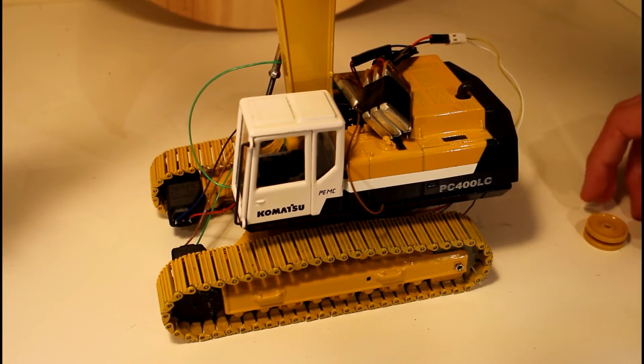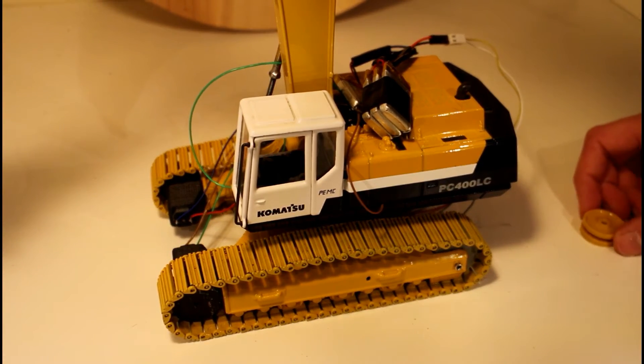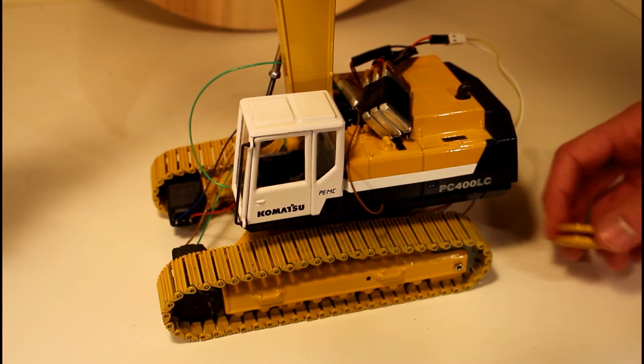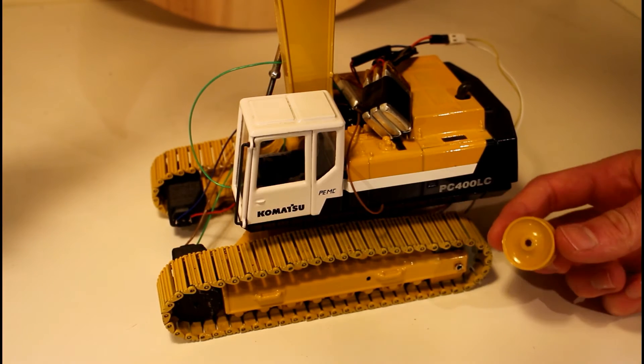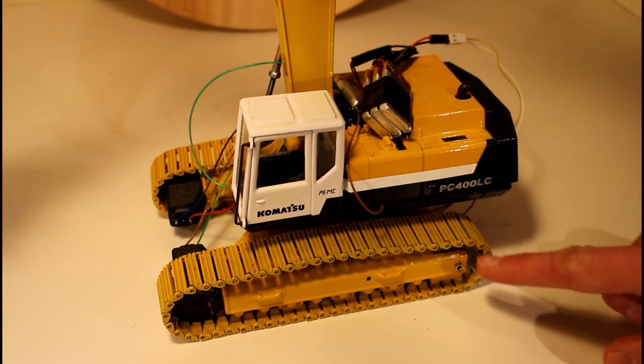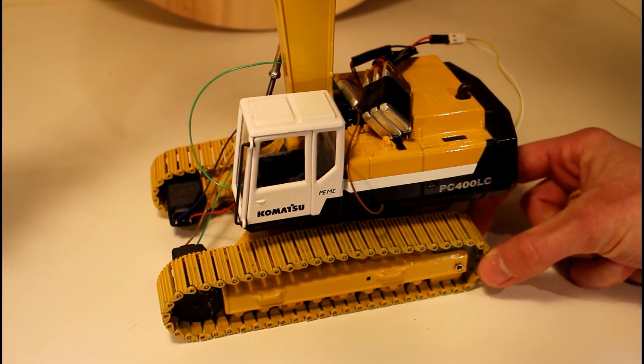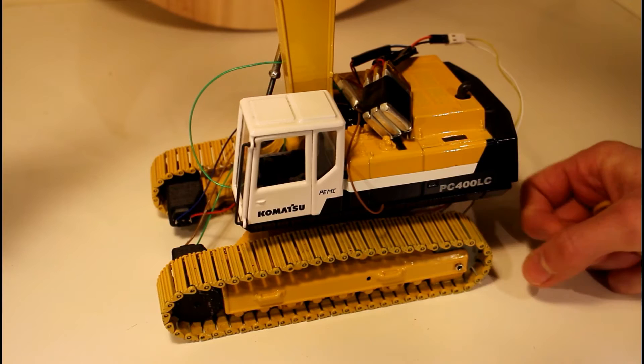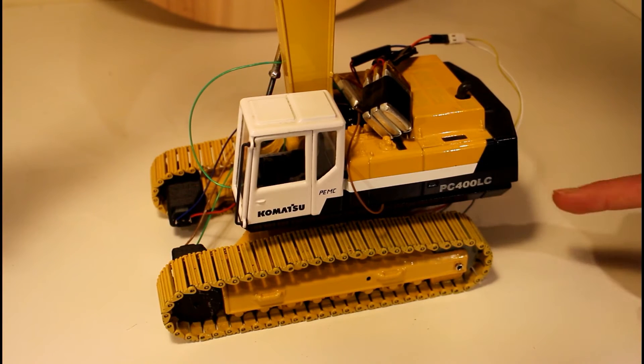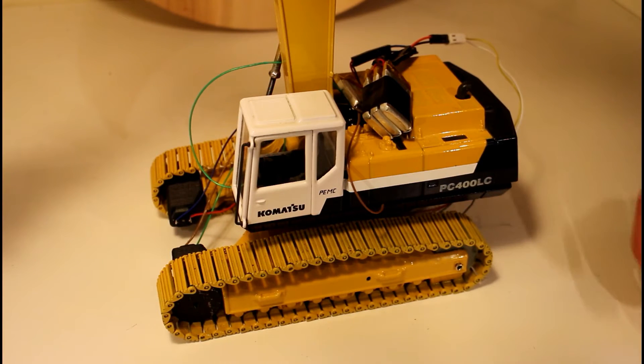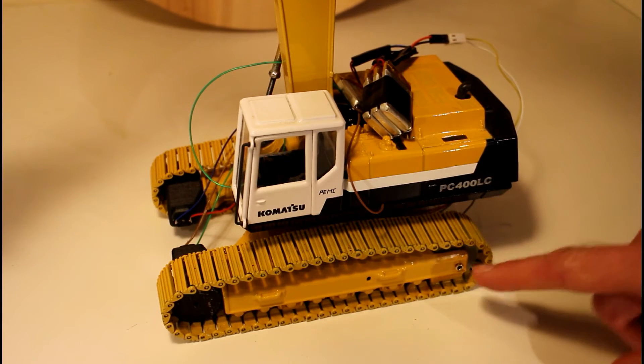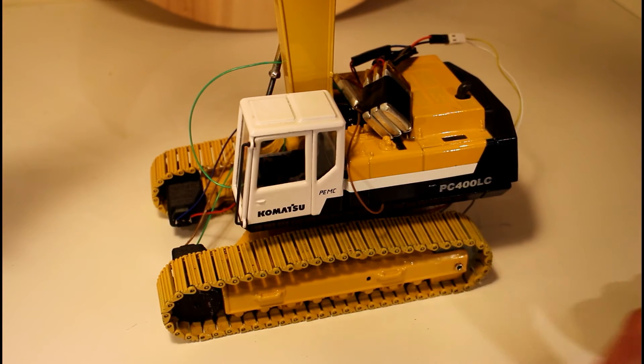Hello guys, in this video I'm going to use Fusion 360 to make a new idler wheel for the rear of the track mechanism on this radio control PC400. If you want to see the installation of the wheel, you can click on the card in the top right corner of the video.